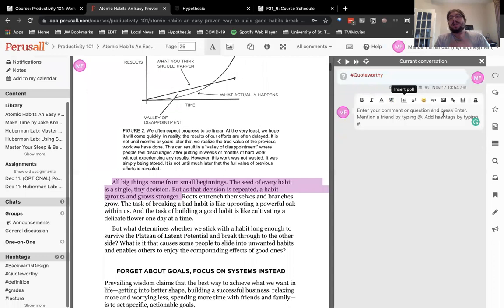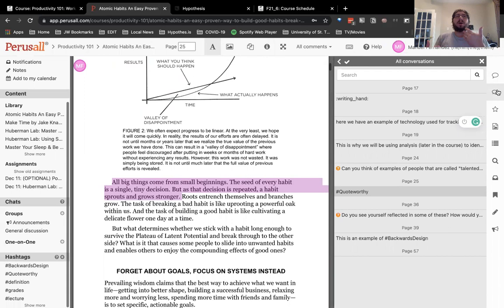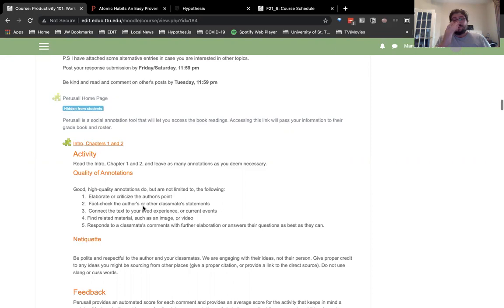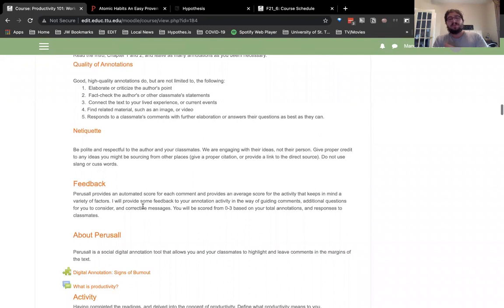If this were a live class, we'd see upwards of 30 to hundreds of comments, which I think can supplant what might look like a light module. If you look at the reading and the fact that students are doing a lot of writing — quality annotations that include elaborating on the author's point, fact-checking, connecting the text to lived experience — they're doing a lot of work in the reading. Annotations are a really strong component in any class, which is why I went with it.